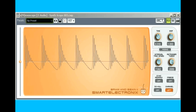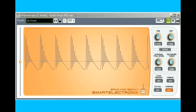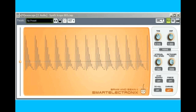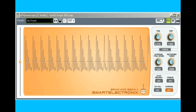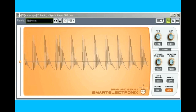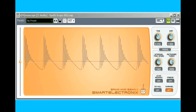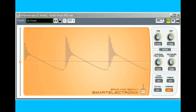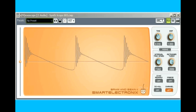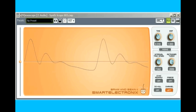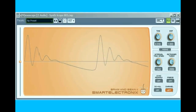When this lesson is done, you'll understand the relation between what you're hearing and what's shown on the oscilloscope. You'll also understand what all the knobs do, and how to adjust them to create the classic analog synth sounds we all know and love.